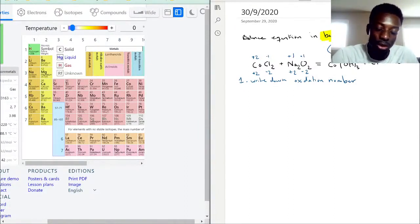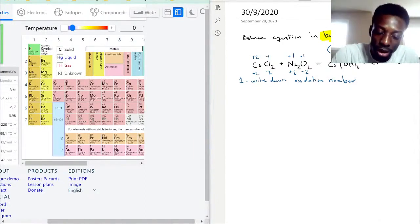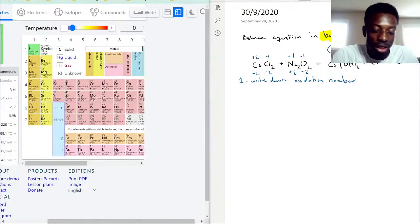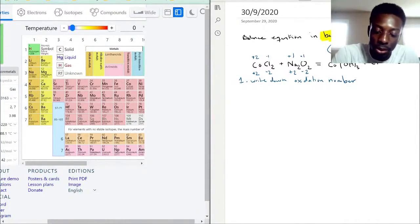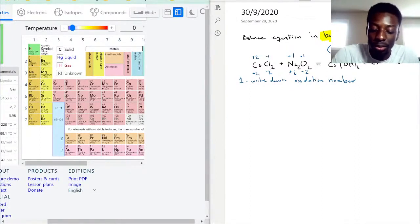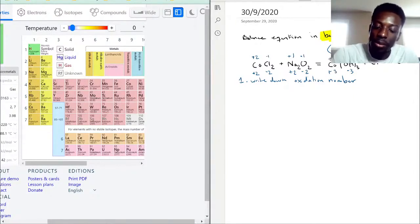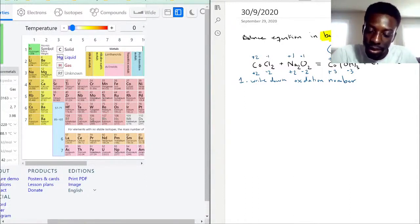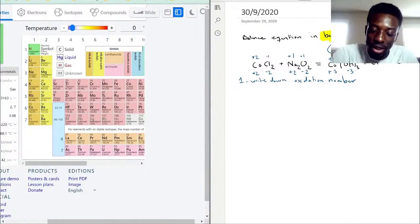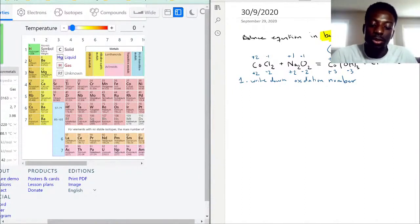Hydrogen, except in very rare scenarios, always likes to be +1. Oxygen, especially when bonded to hydrogen, keeps its −2. So within each OH group: −2 plus +1 gives −1 per group. With three OH groups the total is −3, meaning cobalt here must be +3 to balance. So cobalt is +3 in Co(OH)₃. Chlorine on the product side is −1 and sodium is +1.